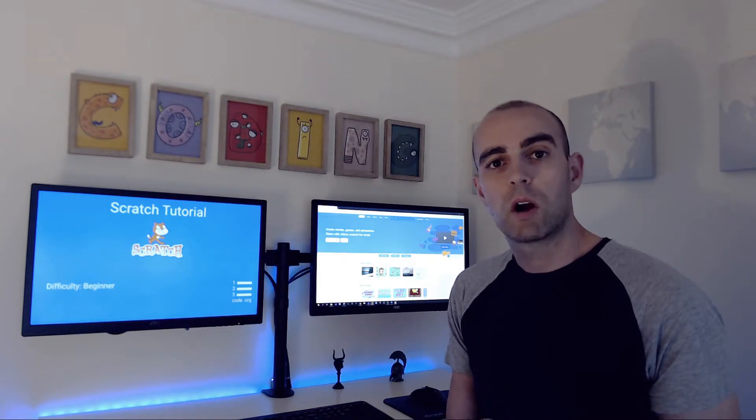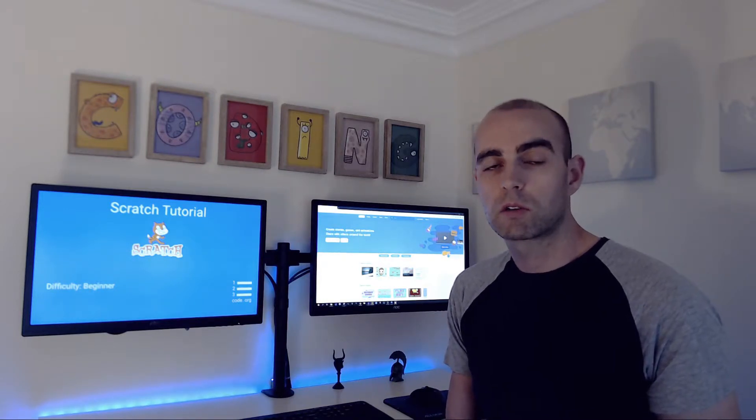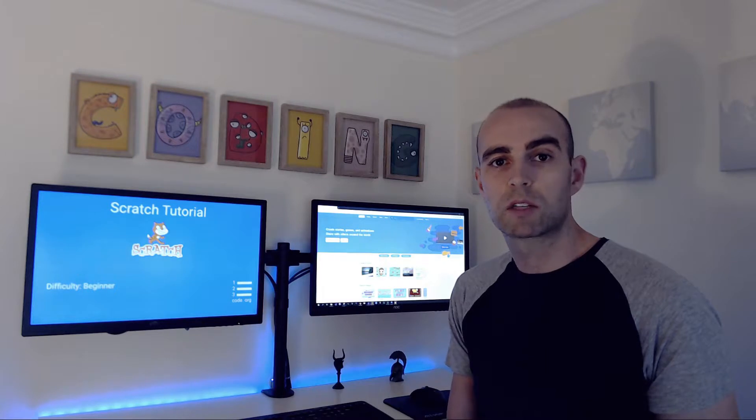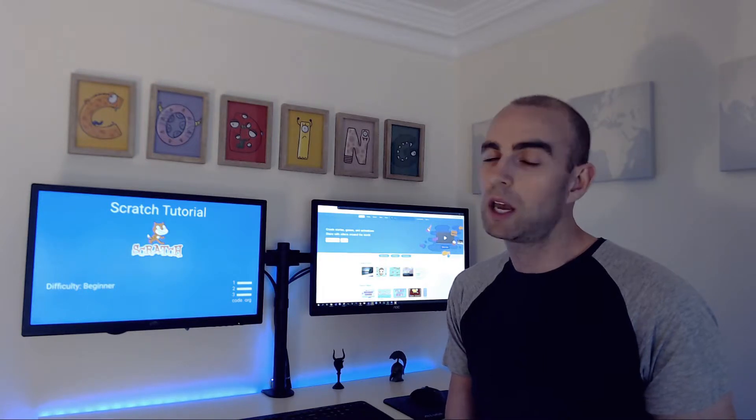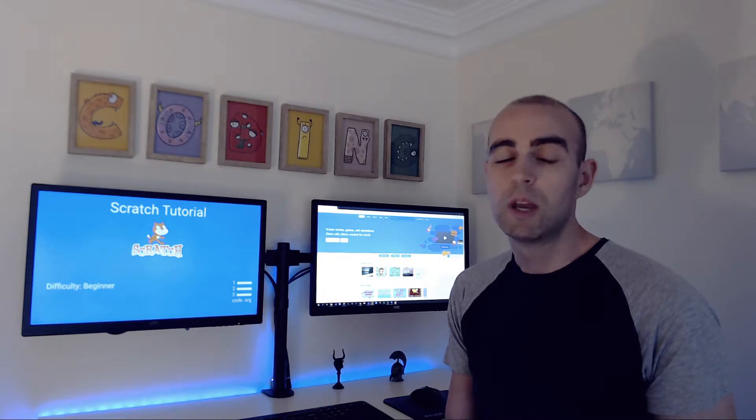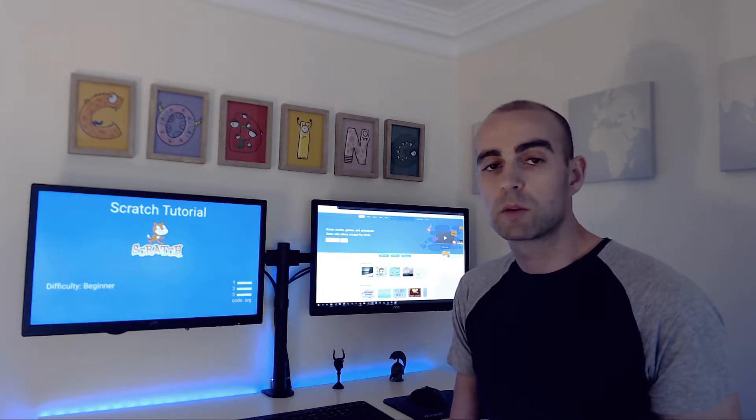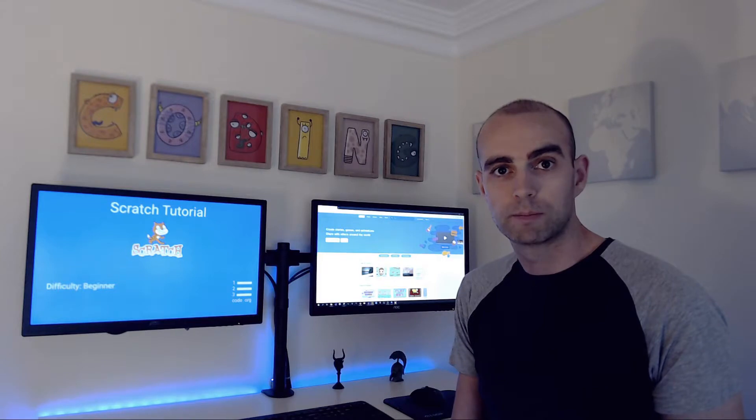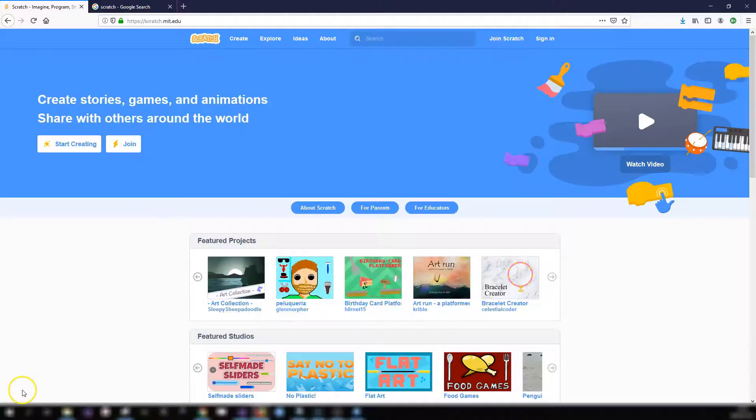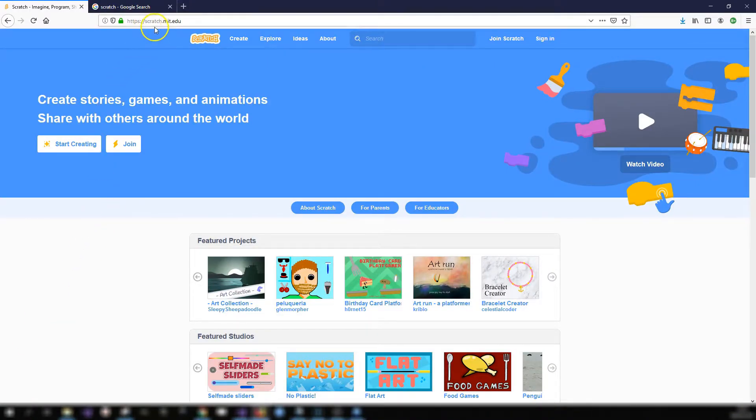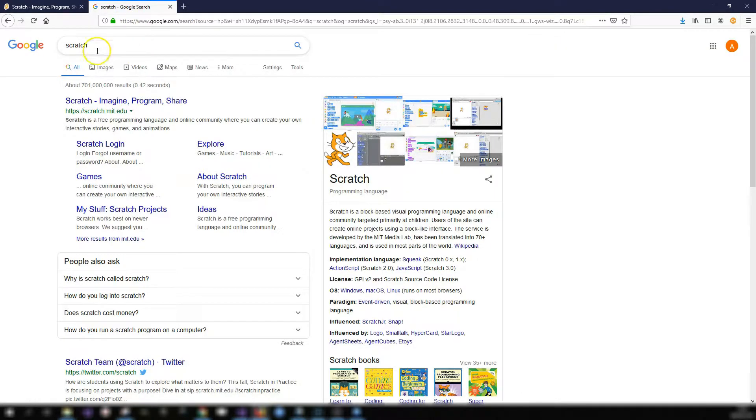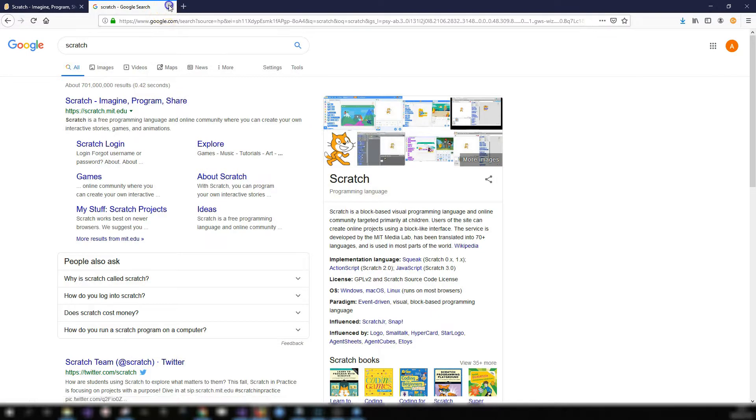Using it you can create your own codes to create games, animations, interactive stories, anything really. One of the great things about it is it's completely free. The Scratch website is located at scratch.mit.edu or you can just Google Scratch and you'll find it there in the results.